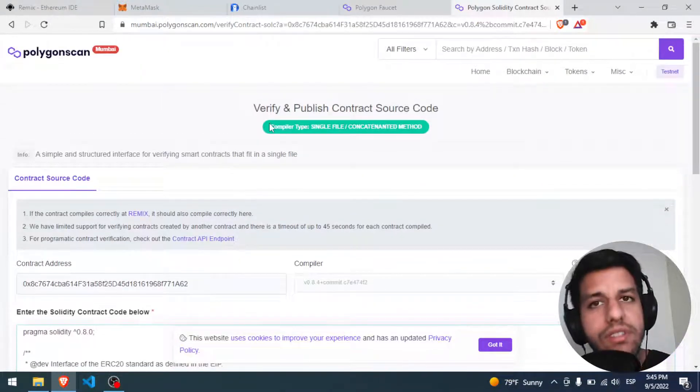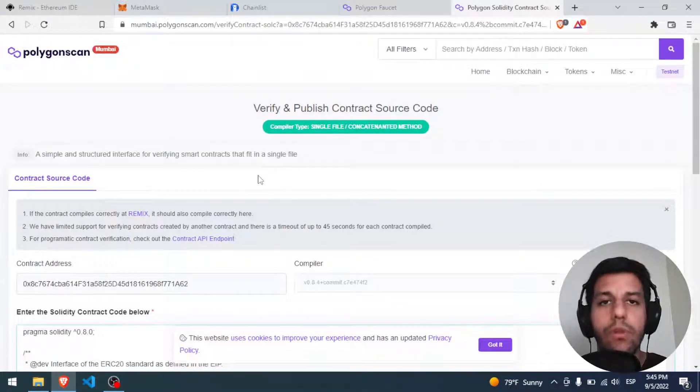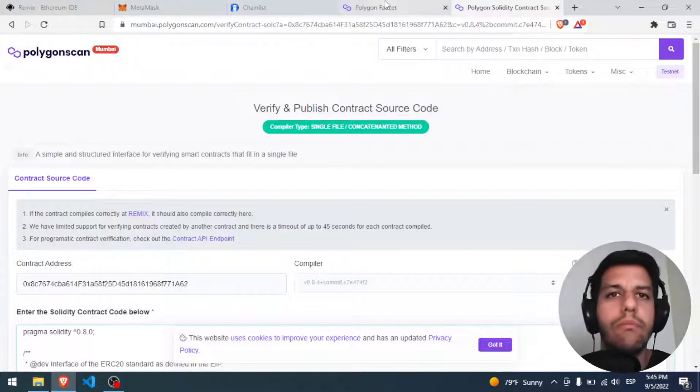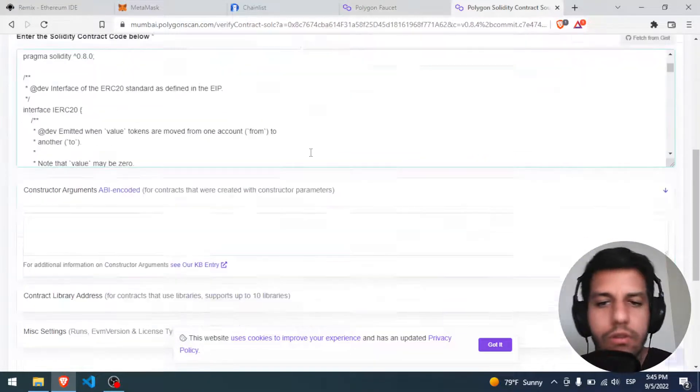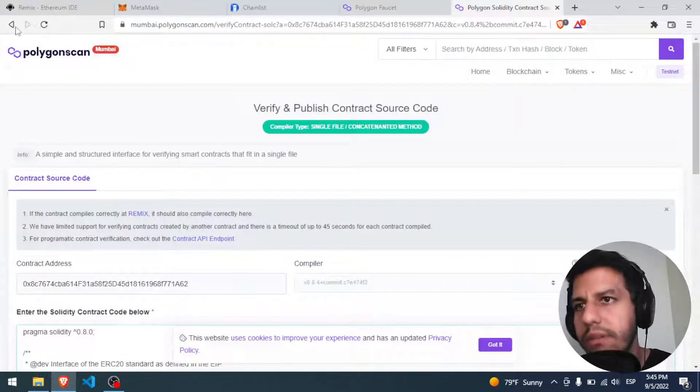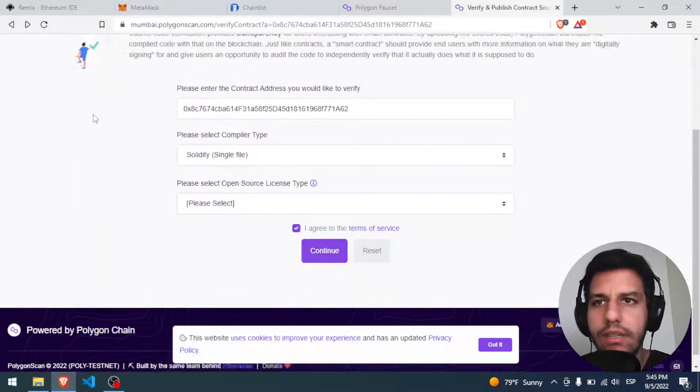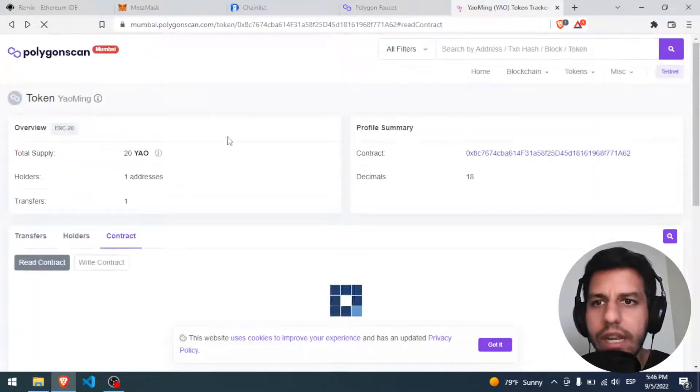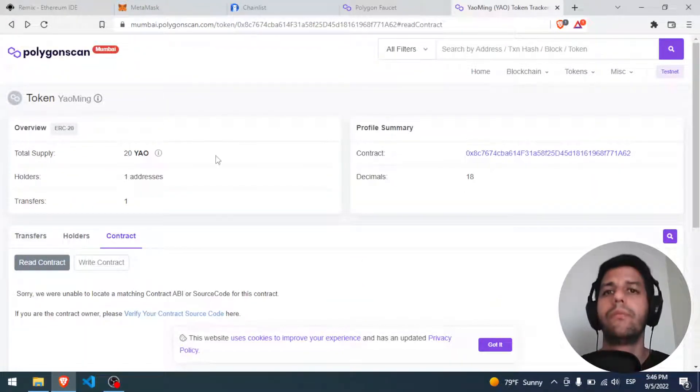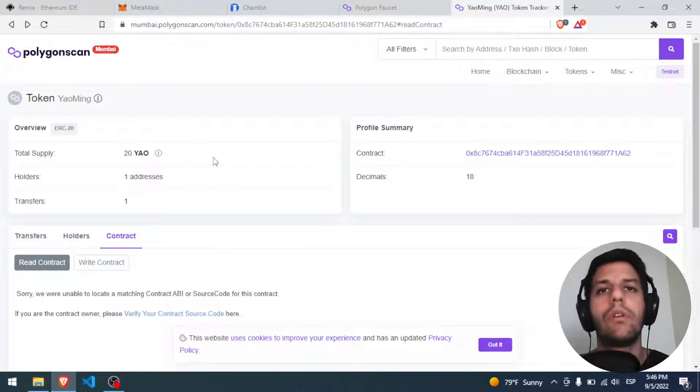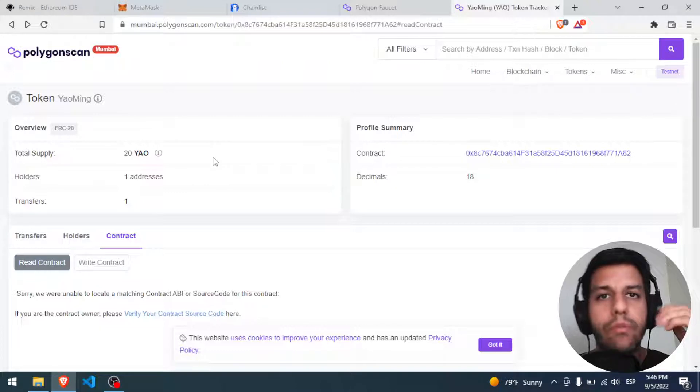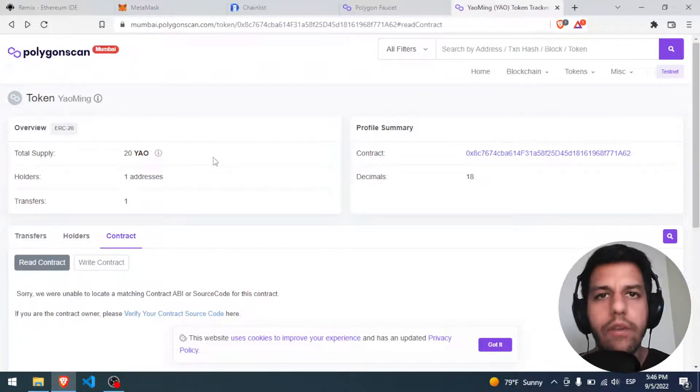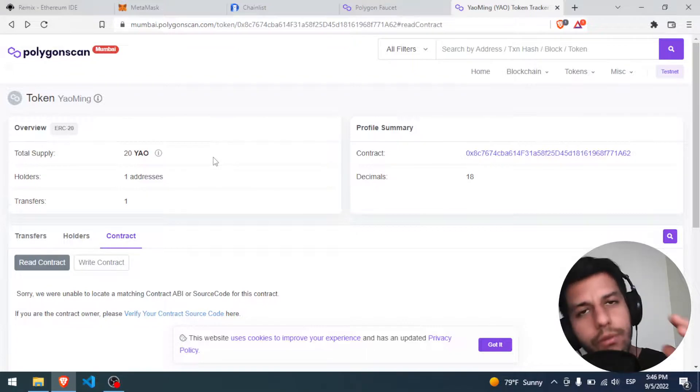So with those steps you're gonna have your full contract on the Polygon Mumbai. Remember, now we have your contract done, this part is for verifying it. But yeah, the important part, that contract created is done, the Yao. So well, I hope this video helped you. If you have any doubt or something, please put it on the comments, I will do my best to answer it. And well, I hope you have a great day, okay, regards.